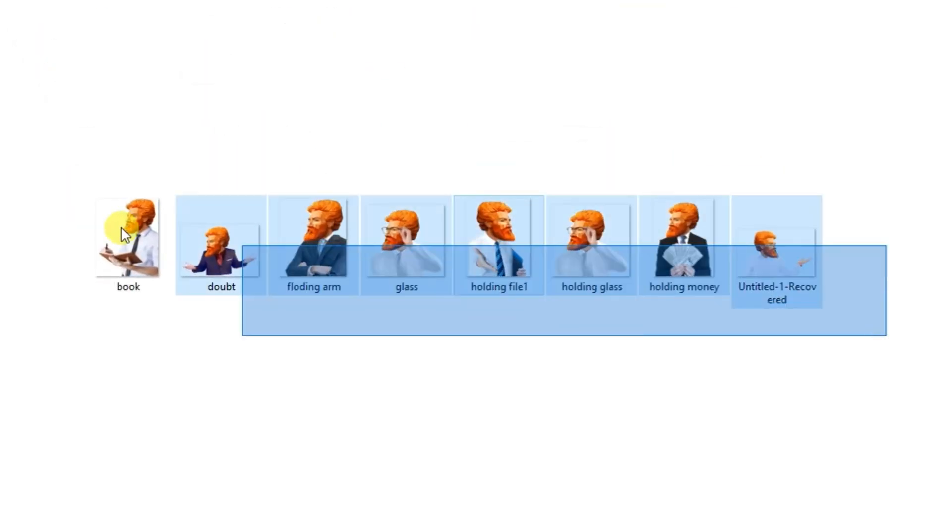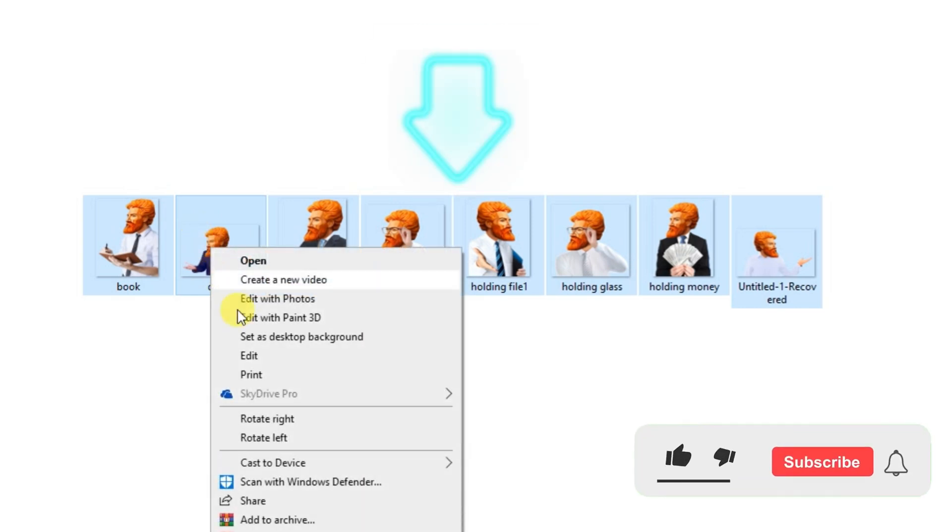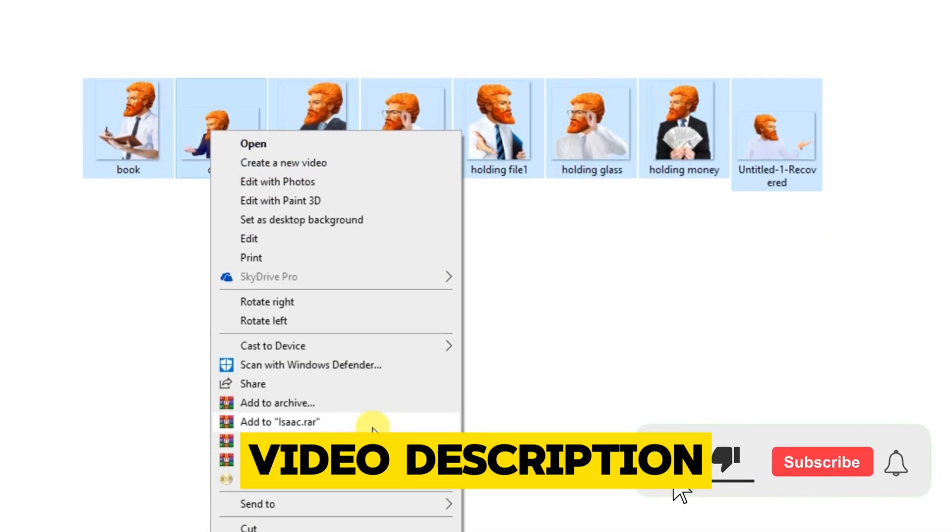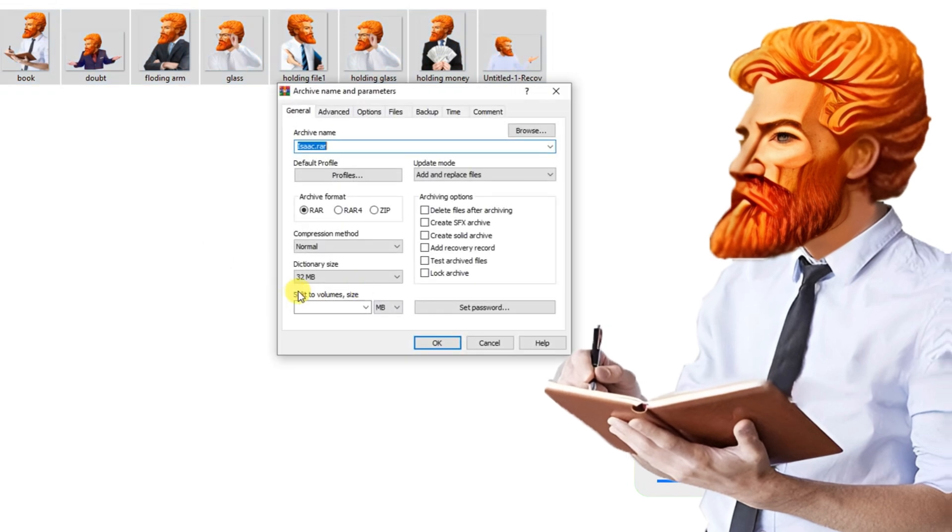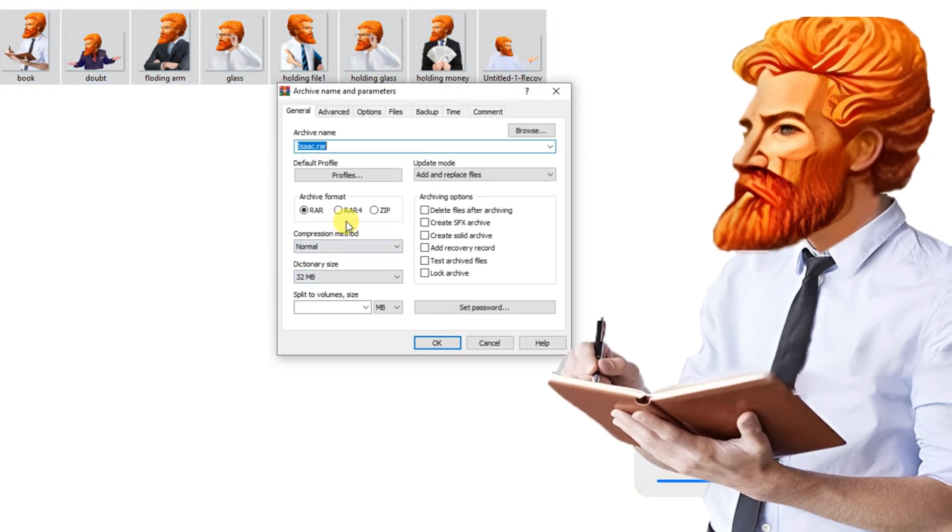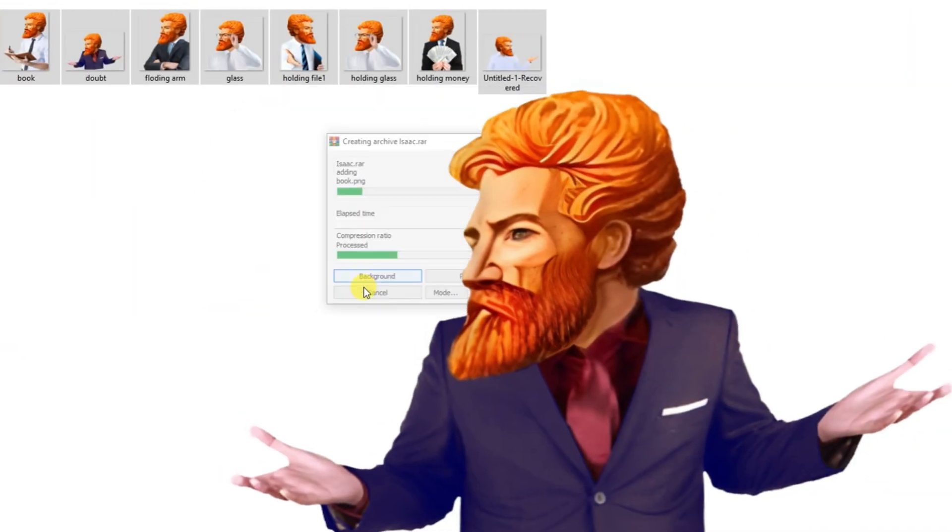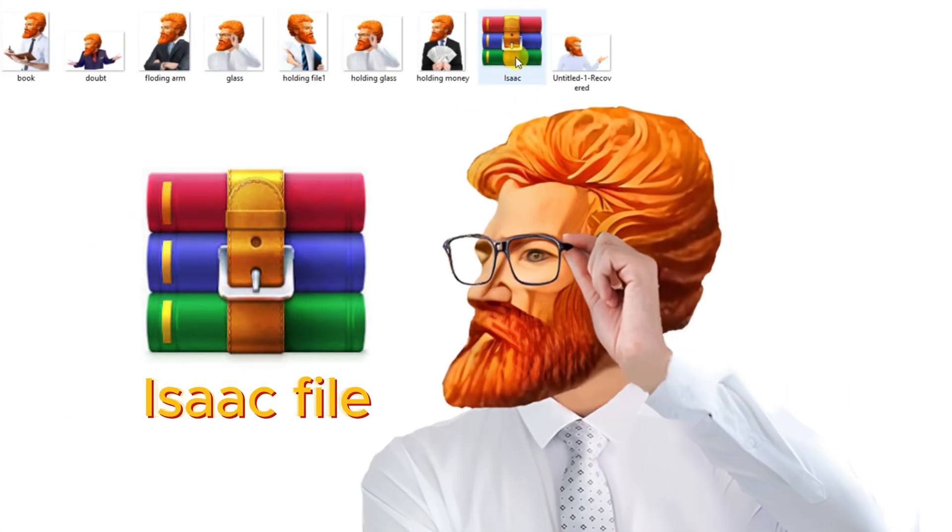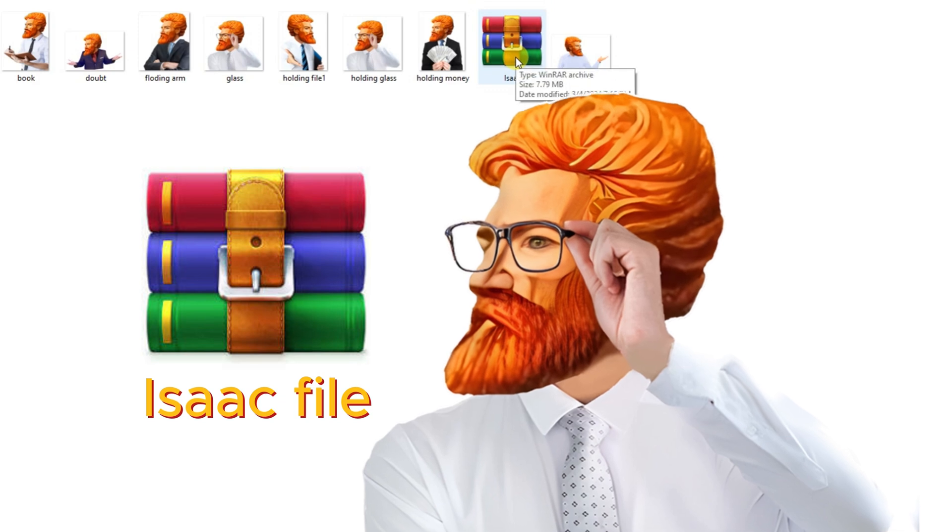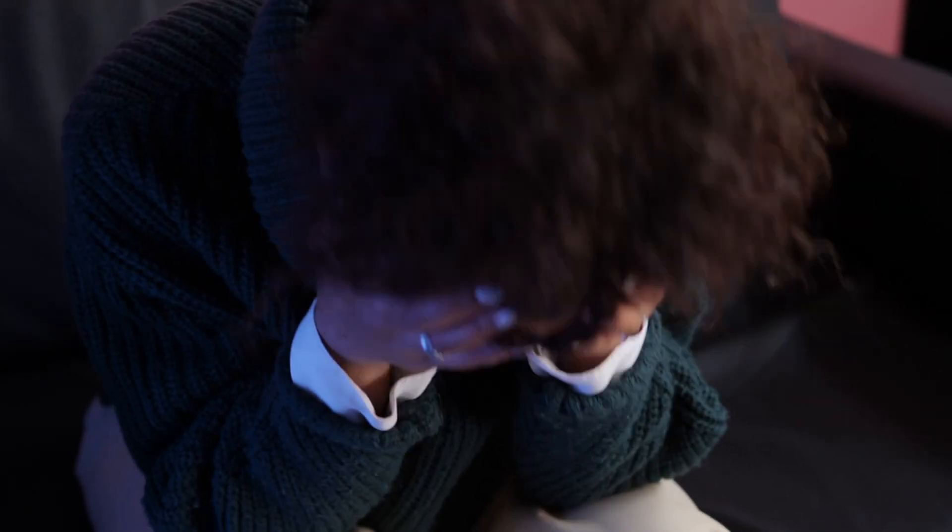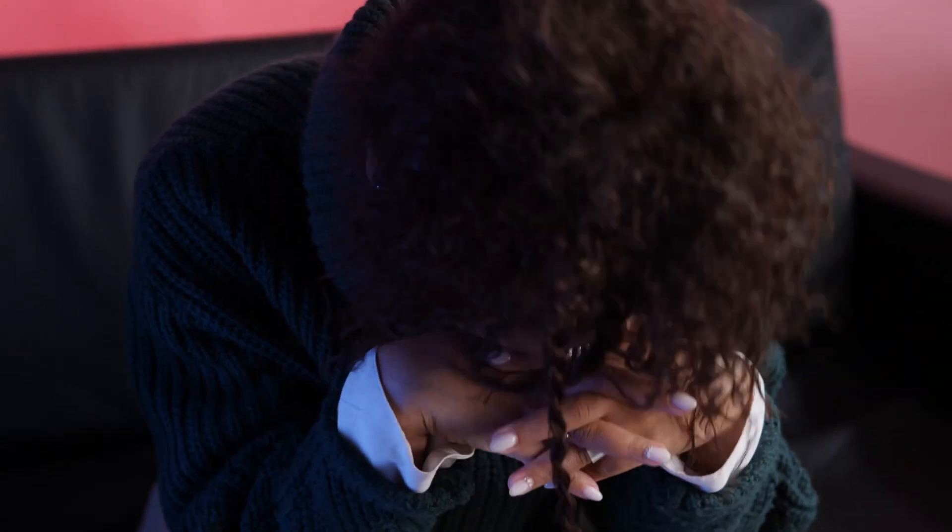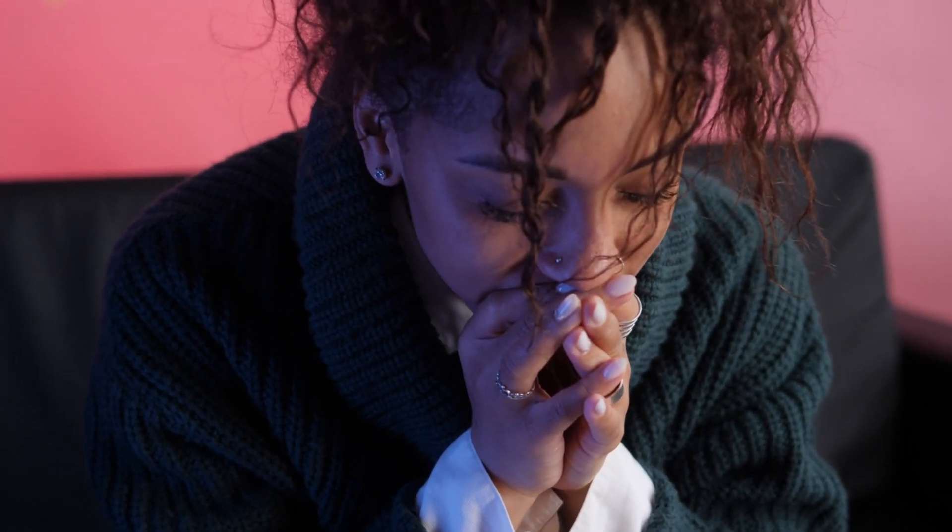But before we continue, I want you to go ahead and download all the assets used in the video. The links are in the description. It took me over four hours to create these images. I found the Isaac images by searching on Google and then edited them in Adobe Photoshop to resemble Isaac's style. How I wish I had a suit. It would have saved me so much time if I could do my own photo shoot. Just me, my suit, and a quick and easy photo shoot.